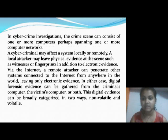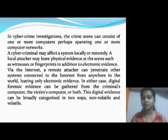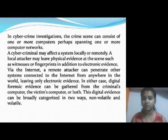In cyber crime investigations, the crime scene can consist of one or more computers, perhaps spanning one or more computer networks. A cyber criminal may affect a system locally or remotely. A local attacker may leave physical evidence at the scene such as witnesses or fingerprints, in addition to electronic evidence.